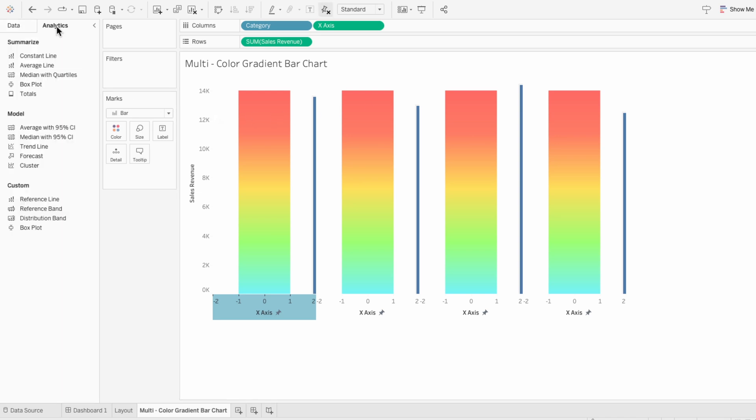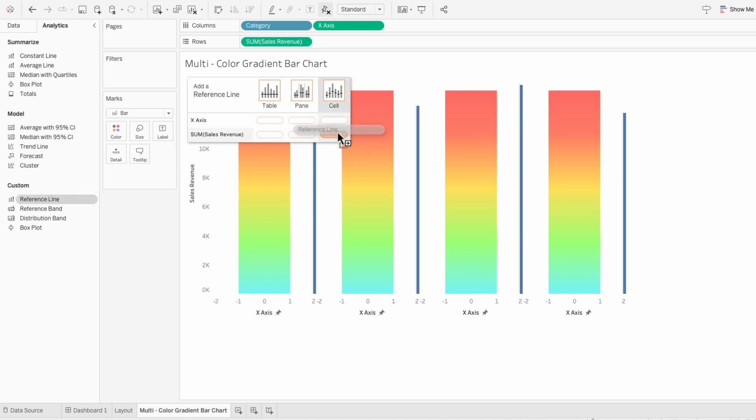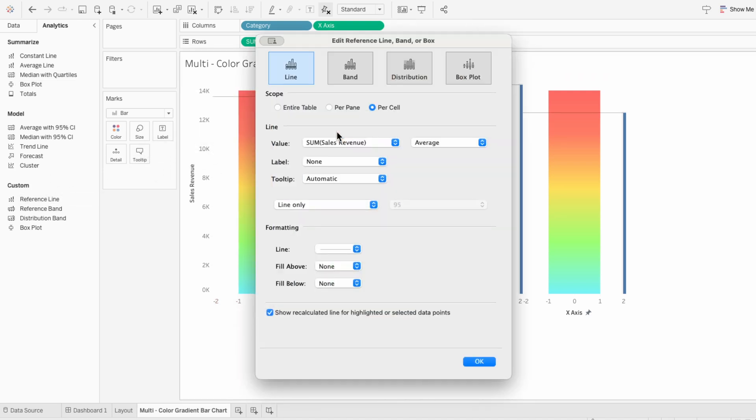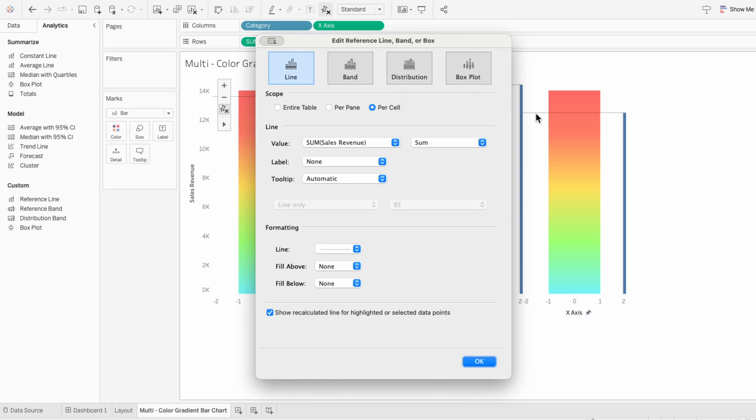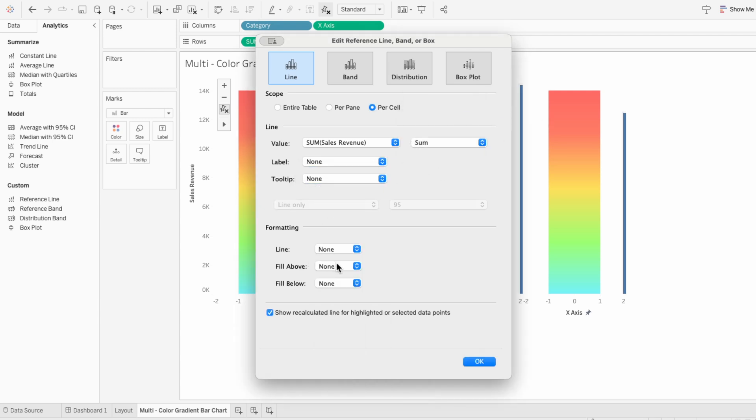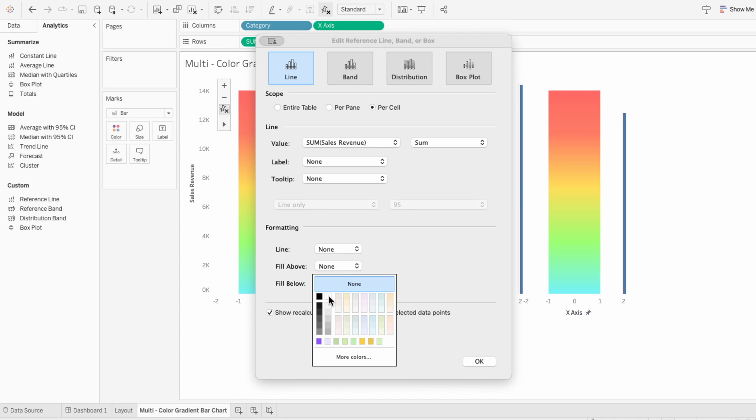and drag it over the cell for the sum of the sales amount. In the settings I want to choose the sum and I don't want any tool tip or any line. And for the fill above I'll change it to my background color which is white.